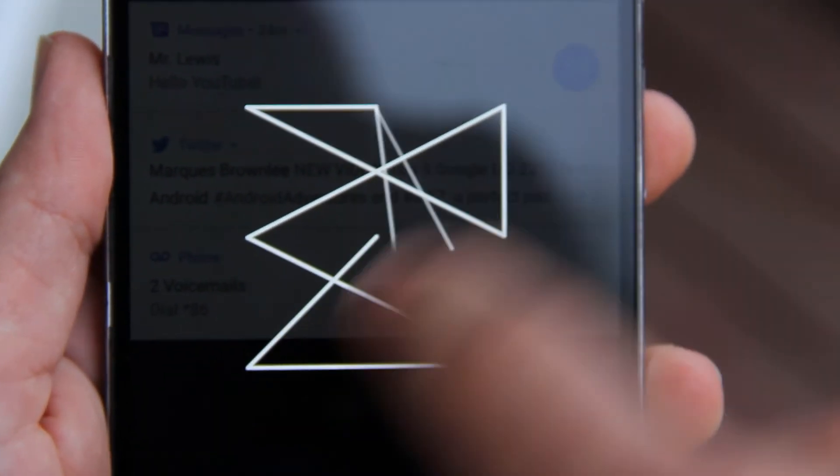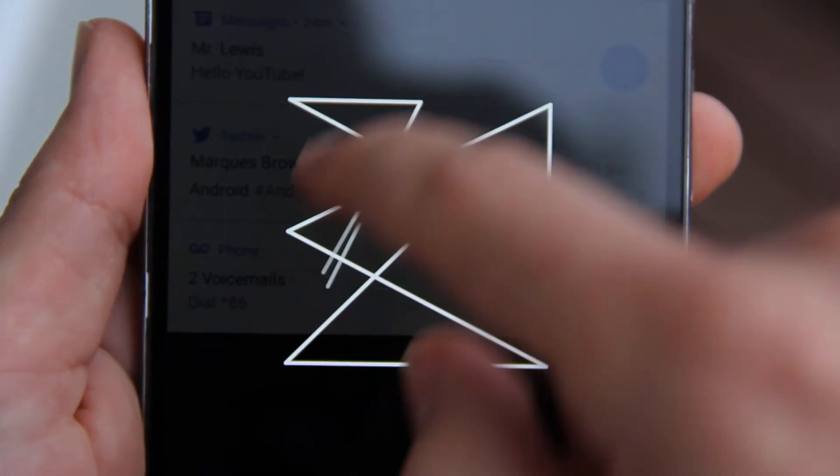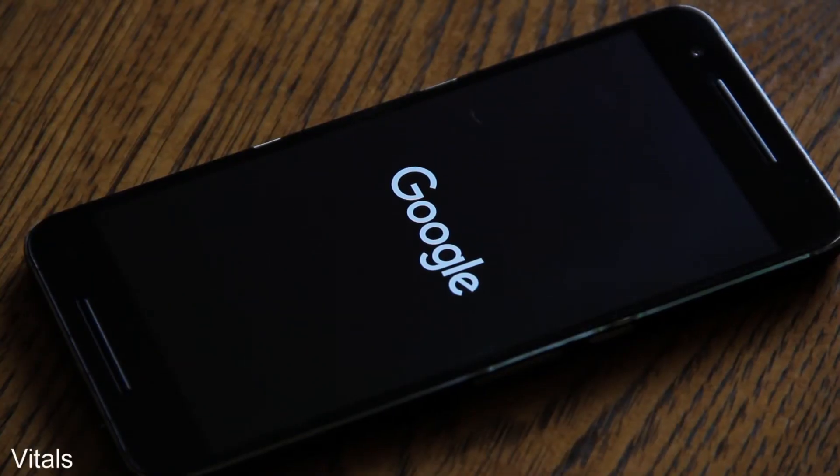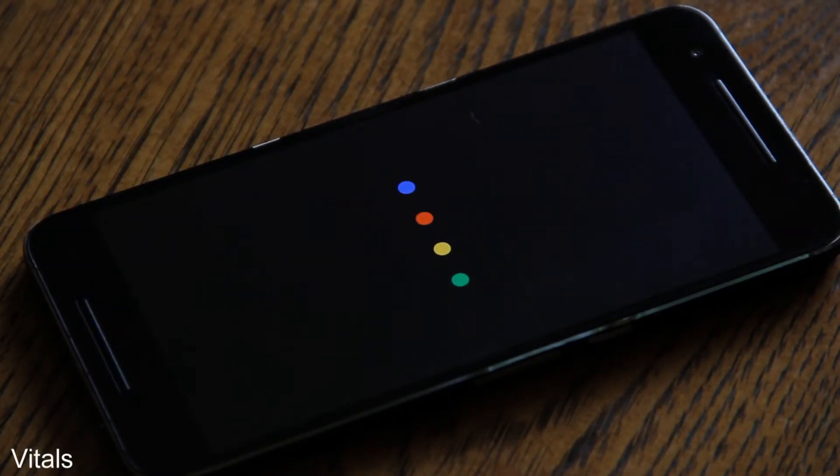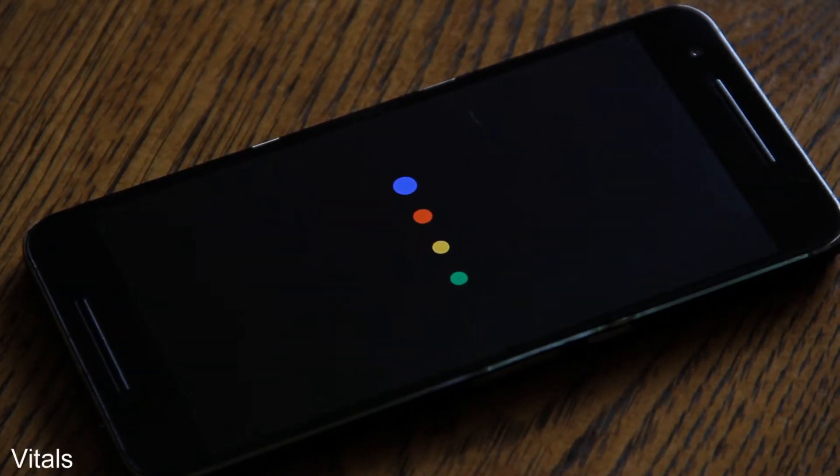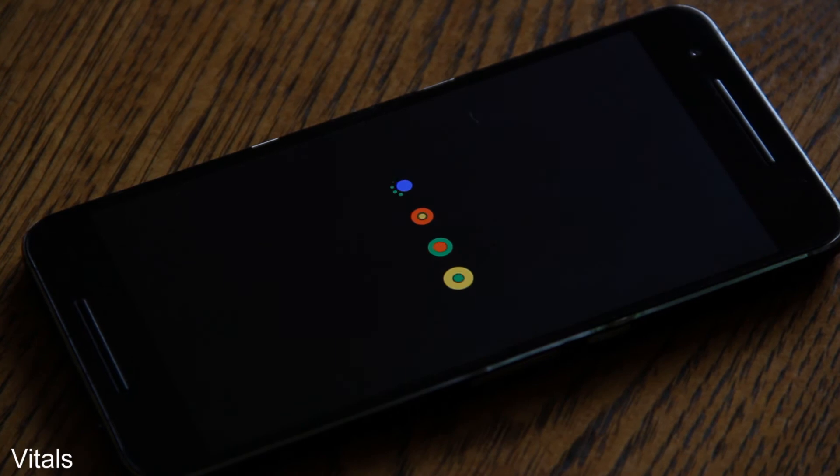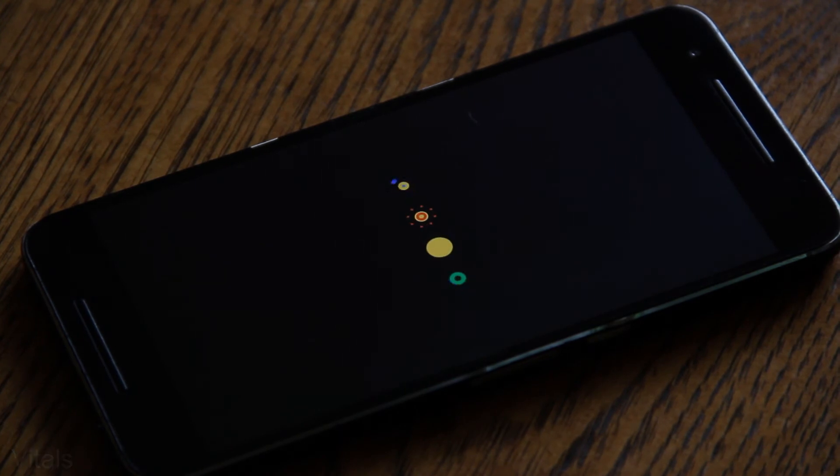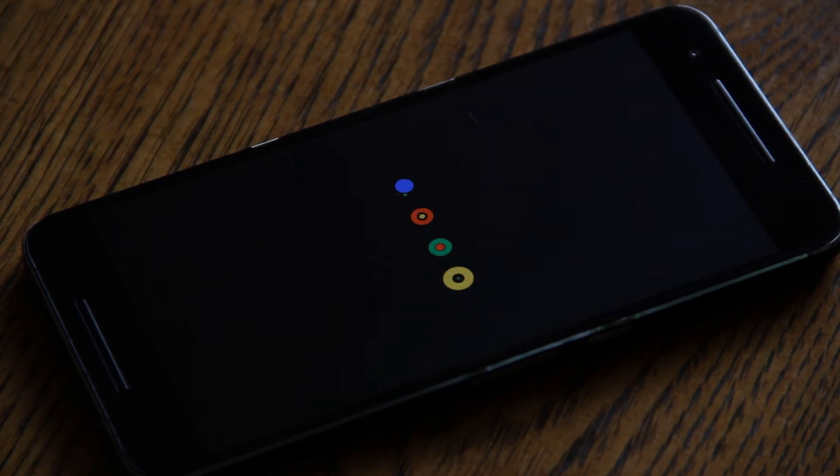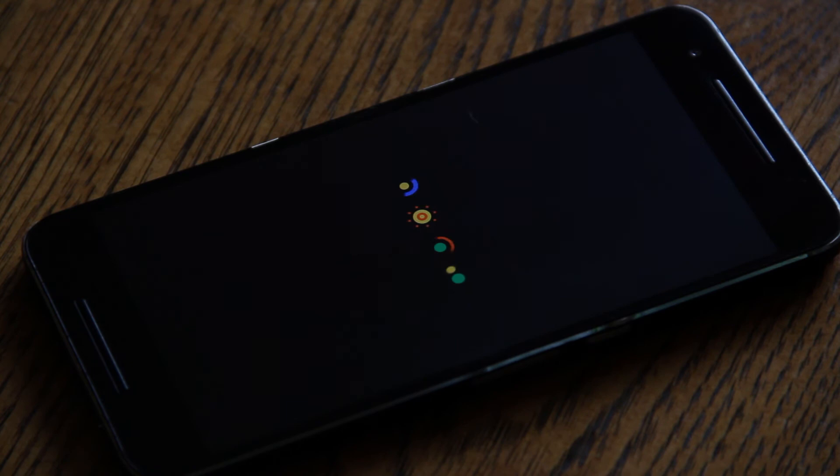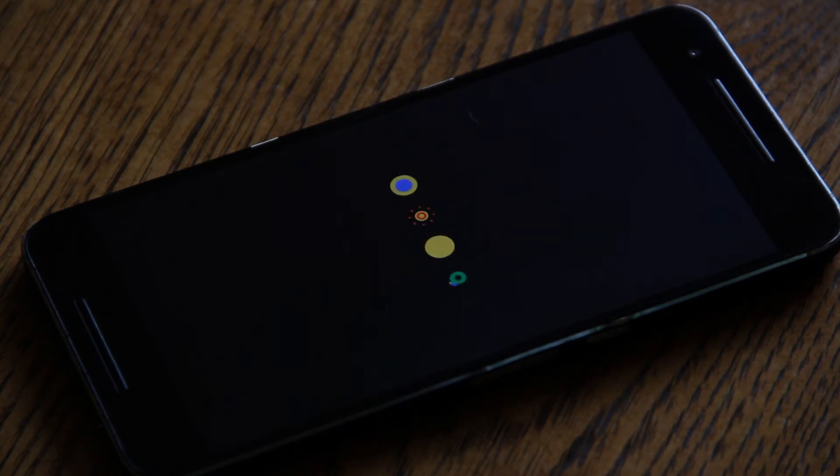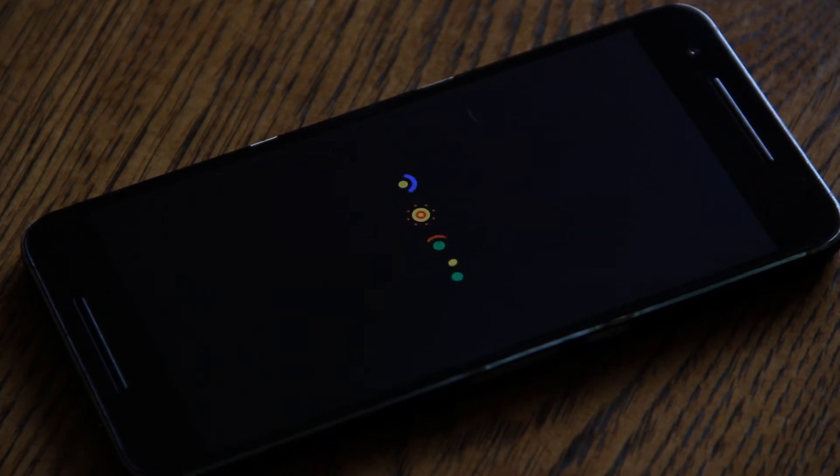Another thing Google talked about was something called vitals. Vitals focuses on improvements in speed, performance, and battery life. They also mentioned improvements in boot time. In my testing there weren't any significant improvements in the overall performance of my device but I was blown away by how fast the Nexus 6P turned on.